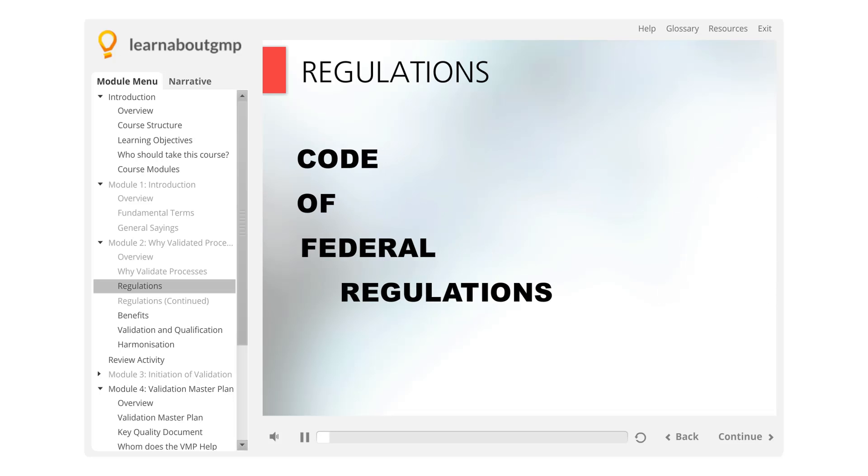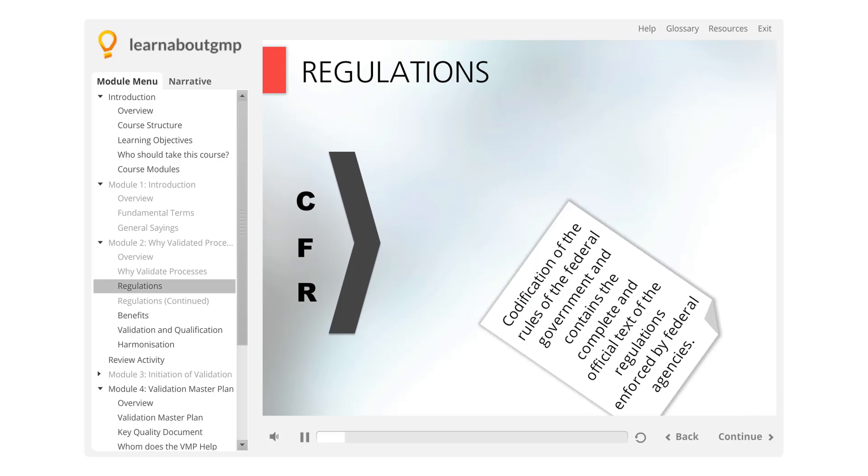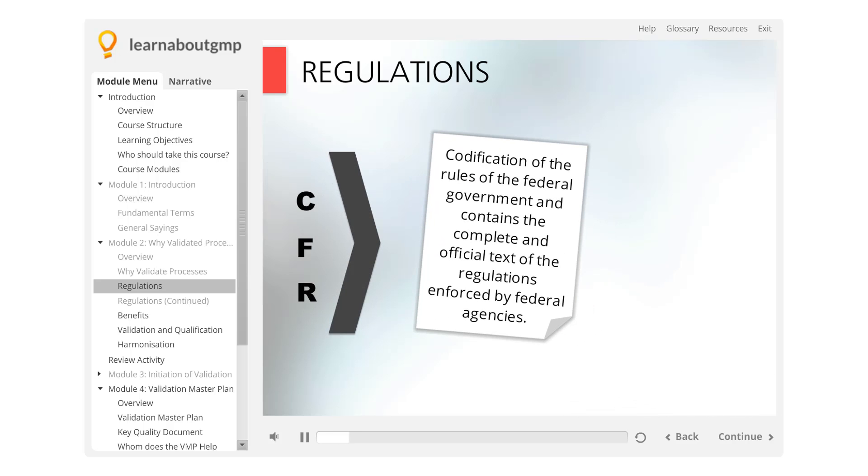The Code of Federal Regulations, commonly abbreviated to CFR, is a codification of the rules of the federal government and contains the complete and official text of the regulations